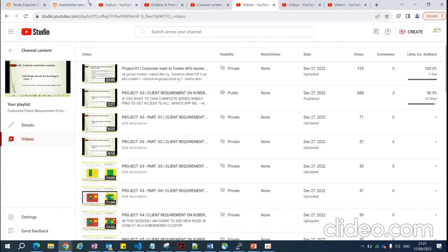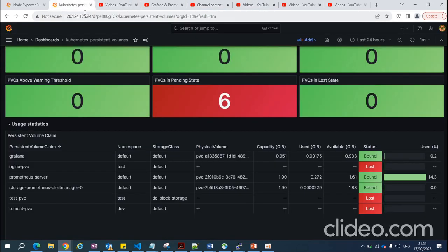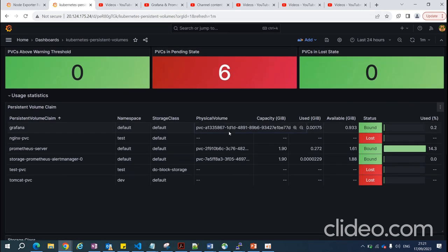If you need more details, you can ping me on WhatsApp — my number is in the description. Thanks for watching!